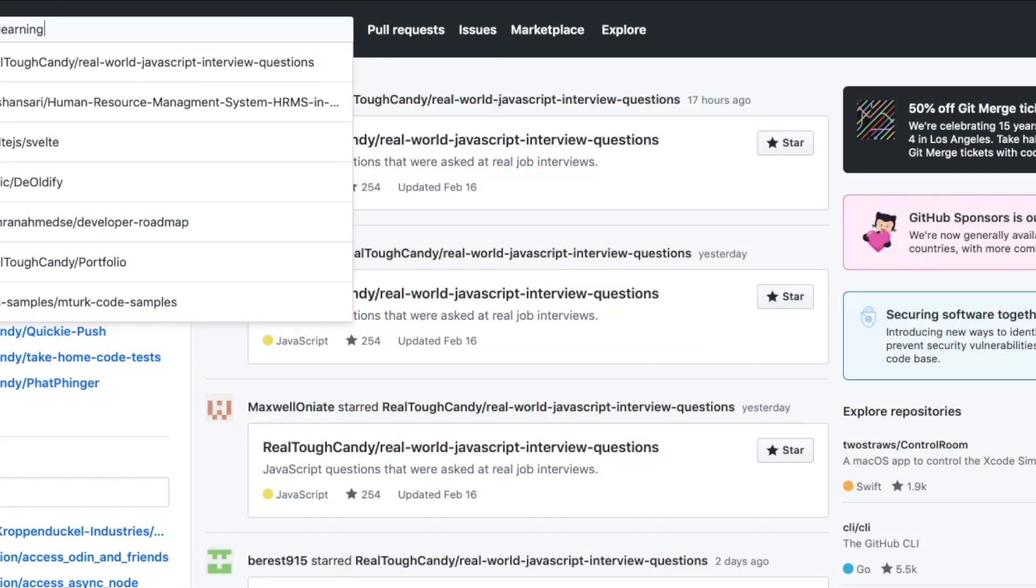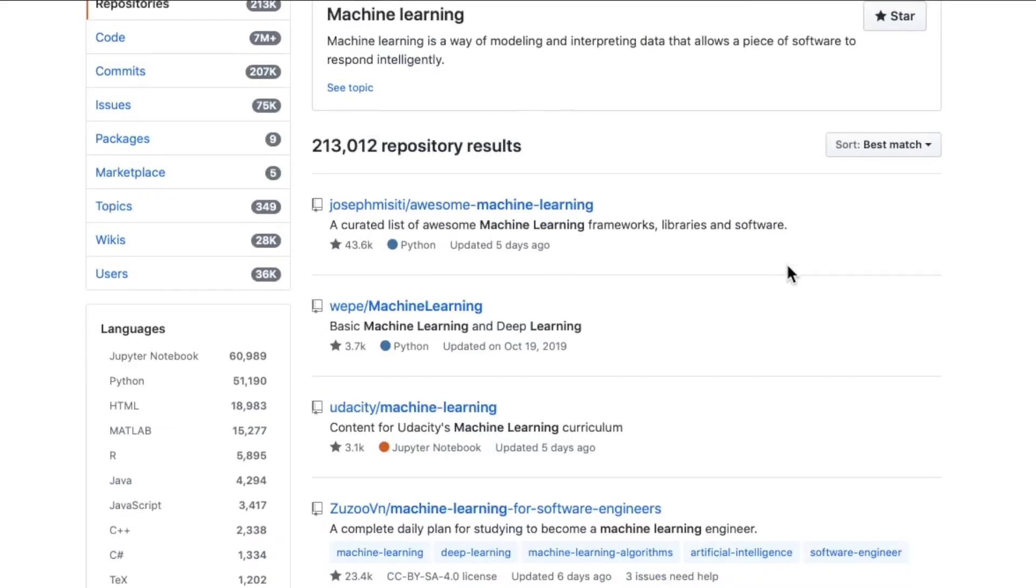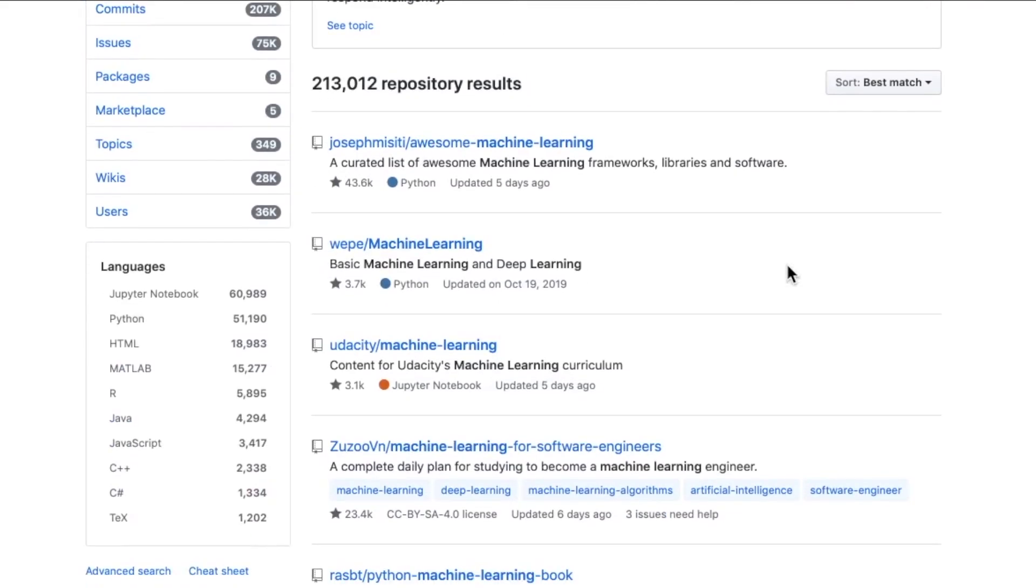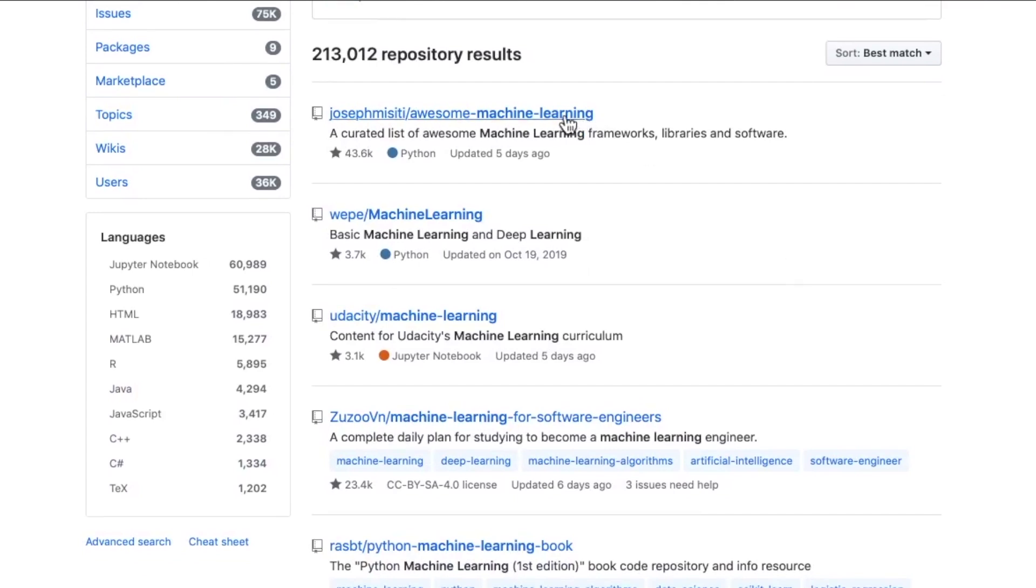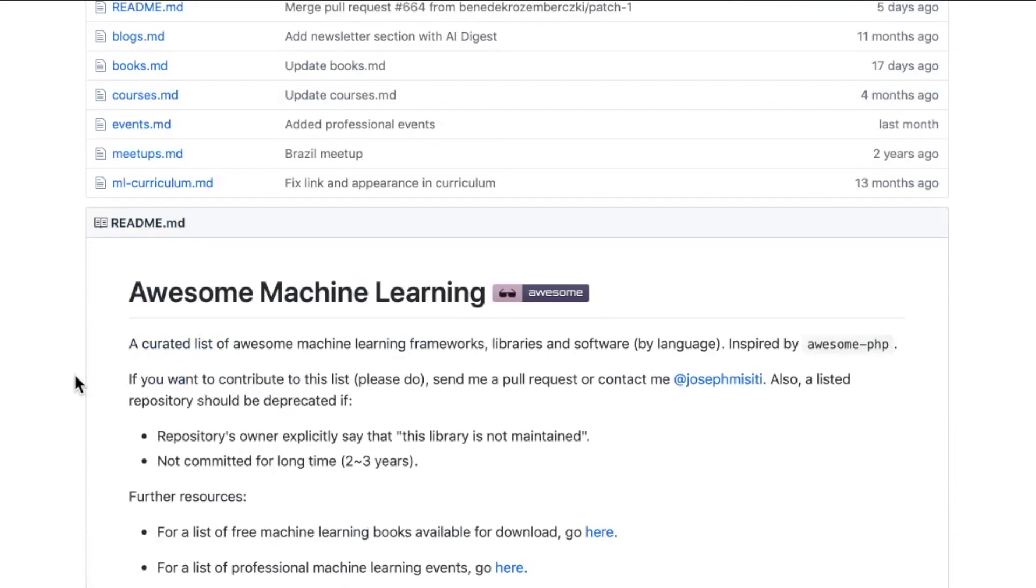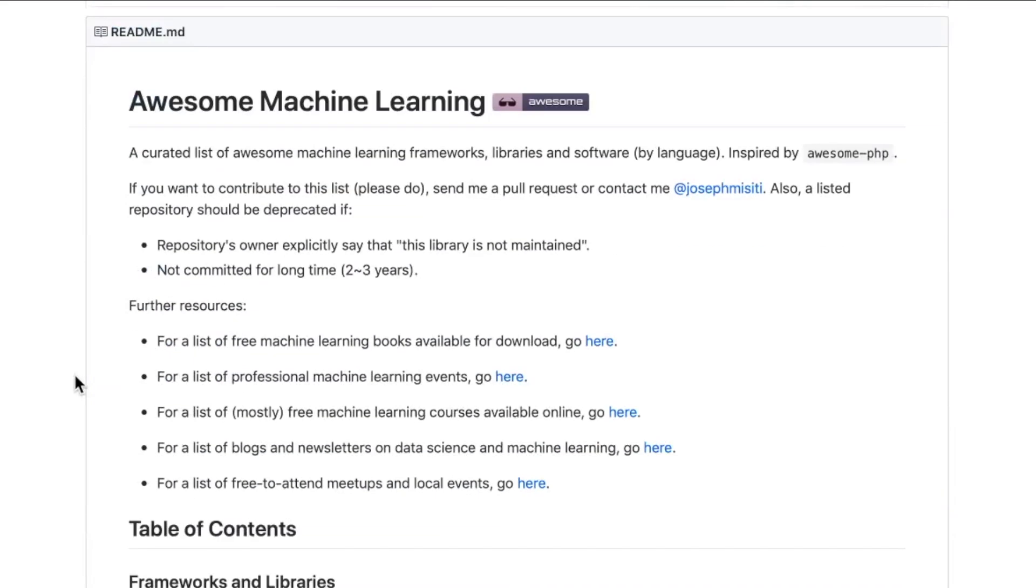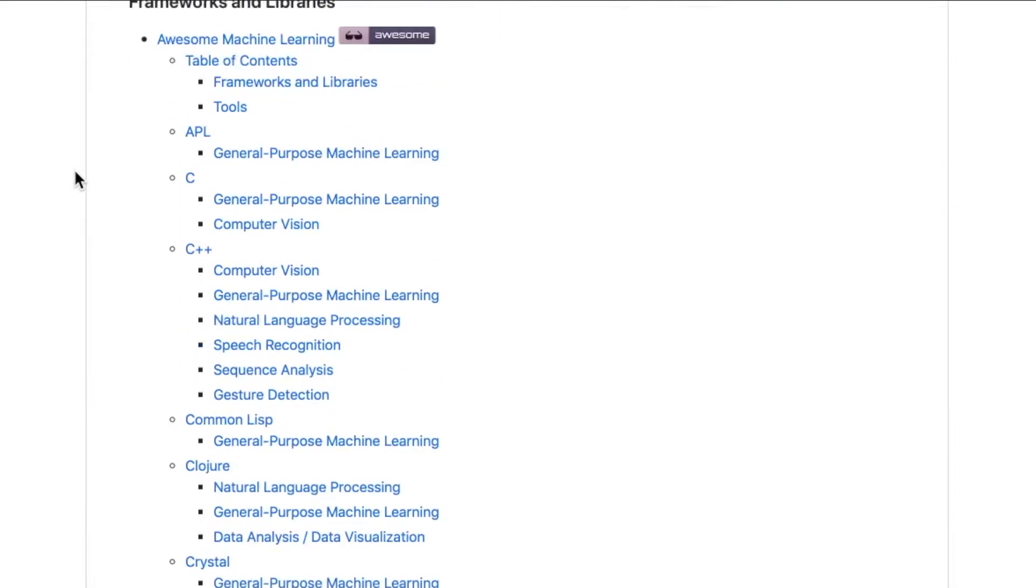What's up developers? It's RealToughCandy from RealToughCandy.com back online with you guys today. We are exploring some pretty sweet repos in GitHub. Not just any GitHub repos, but machine learning projects.